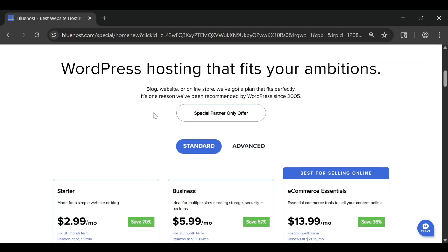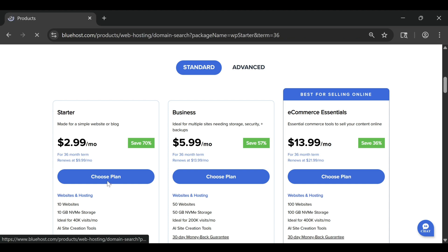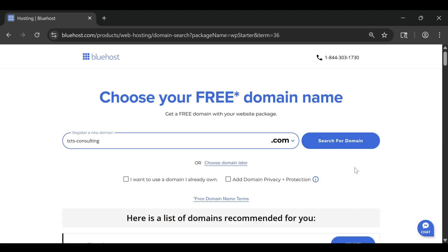This honest Bluehost review takes a deep look at one of the most talked-about hosting platforms on the internet and answers the real question, is Bluehost still worth it in 2026?